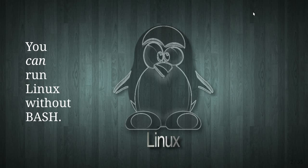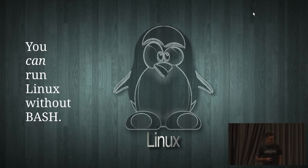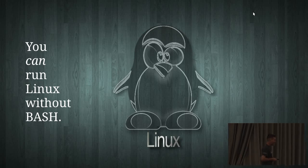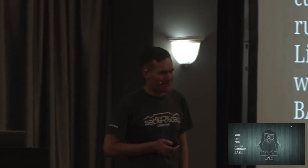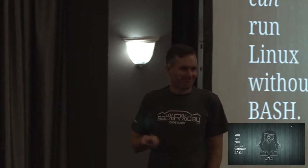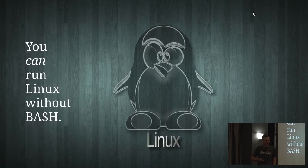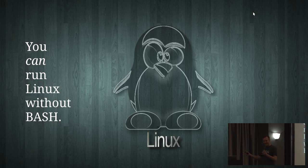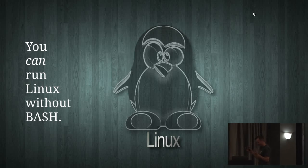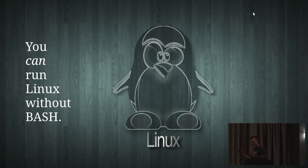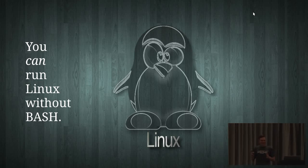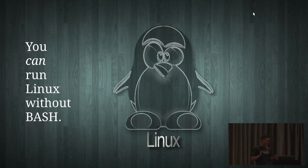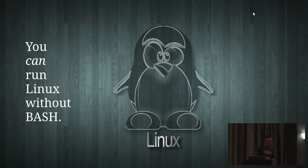It's perfectly possible to use Linux and not use Bash. Why the hell would you? Bash is really the powerhouse at the very core of Linux, and it enables really insane productivity.